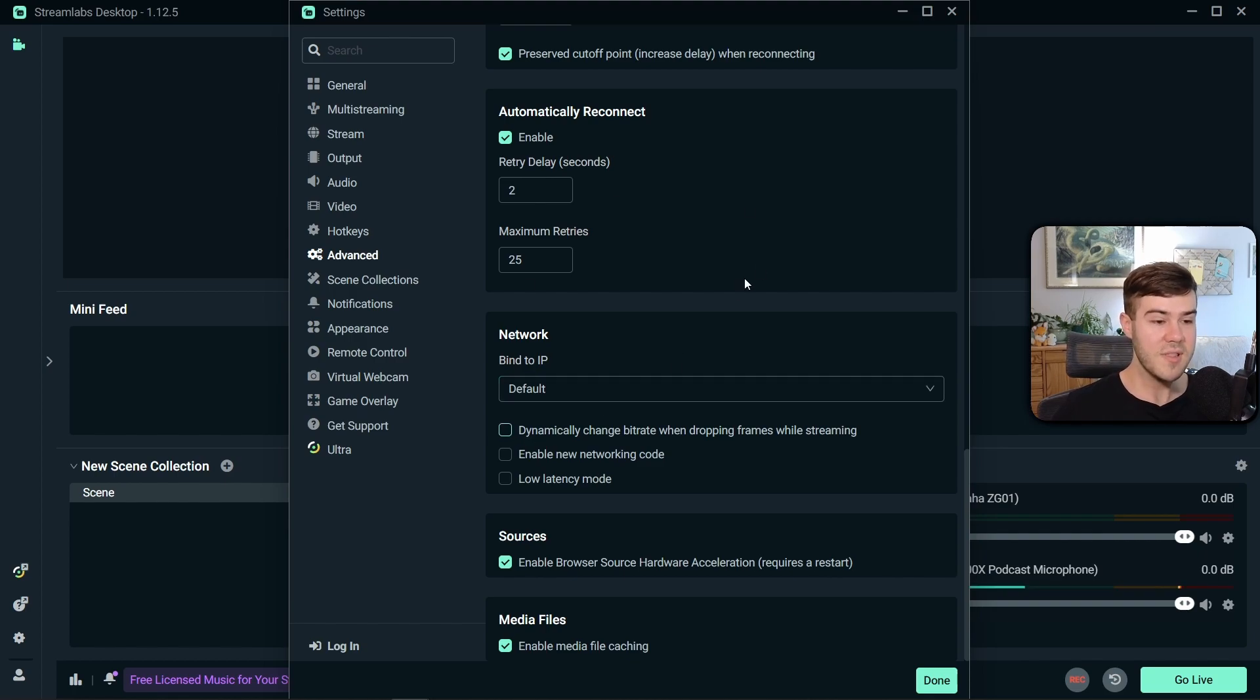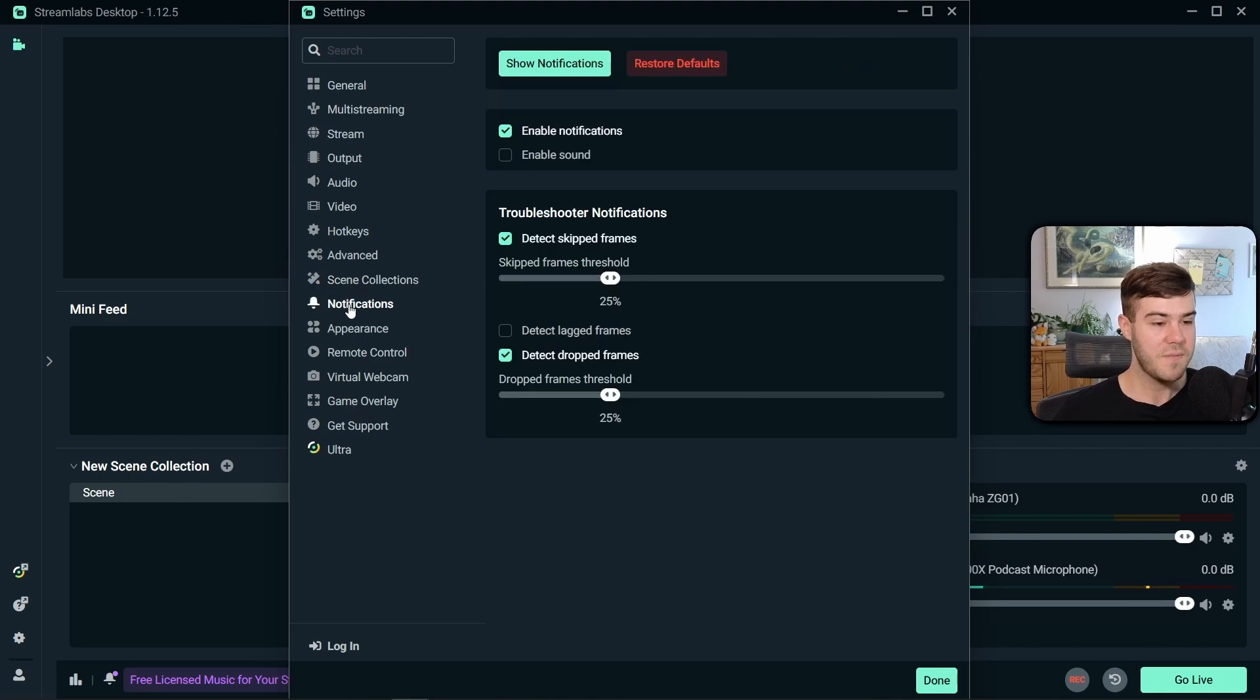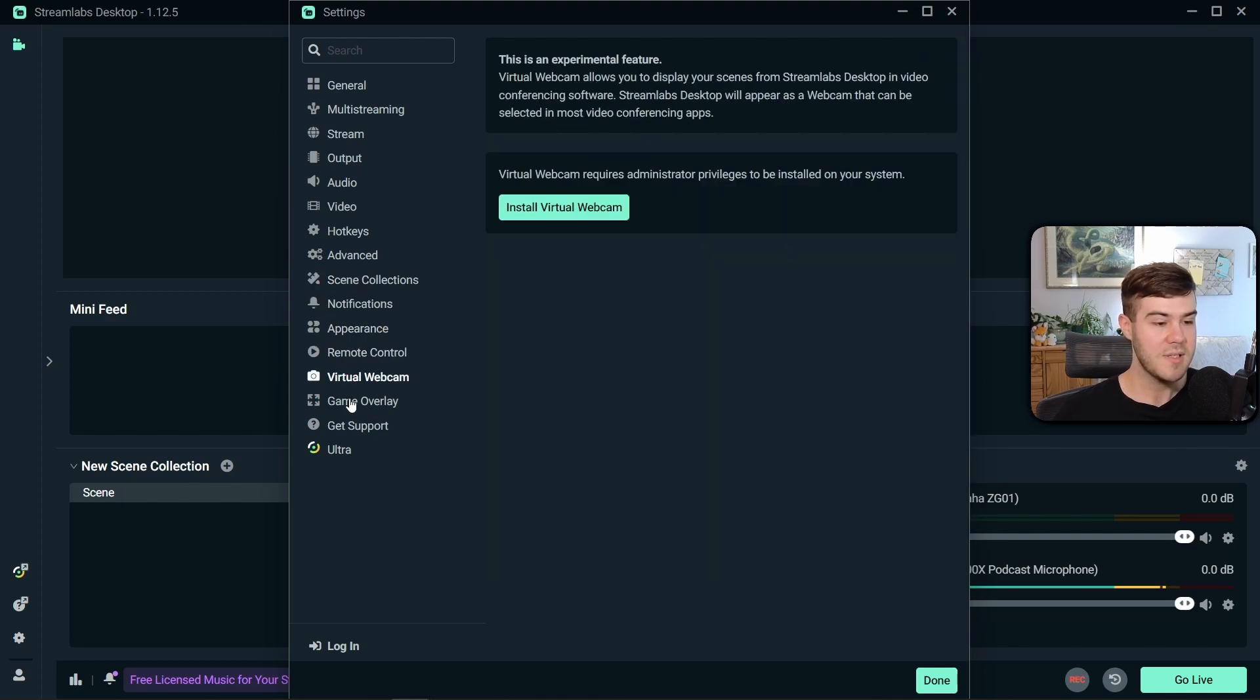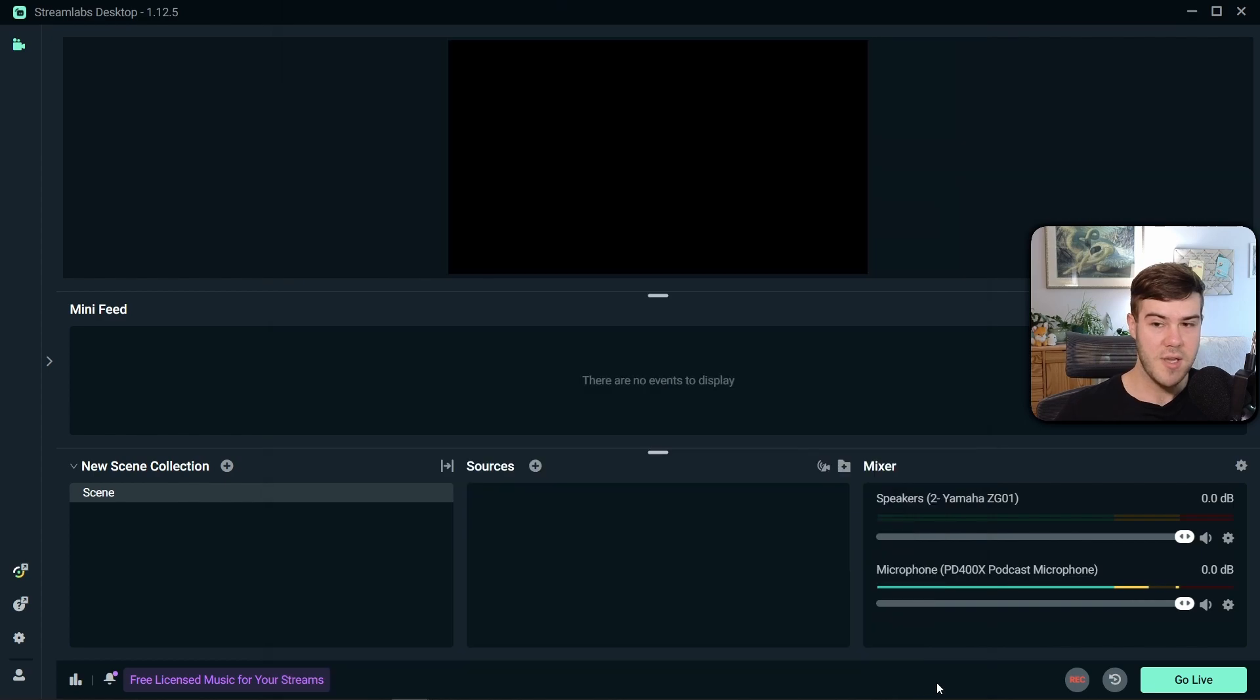As far as everything else, doesn't really matter. Then you have your scene collections and all this other extras, which you can feel free to go through on your own time, but honestly, it doesn't really matter. So now that we're done with the settings, we can click done.